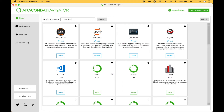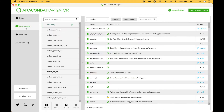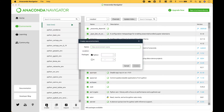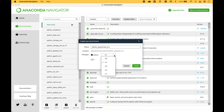To create a package environment, go to Environments, then go to Create. Let's give our new package environment a name. For this example we're going to create a GeoPandas package environment. The name will be Python GeoPandas ENV, short for Environment, using Python version 3.8. Let's click Create.